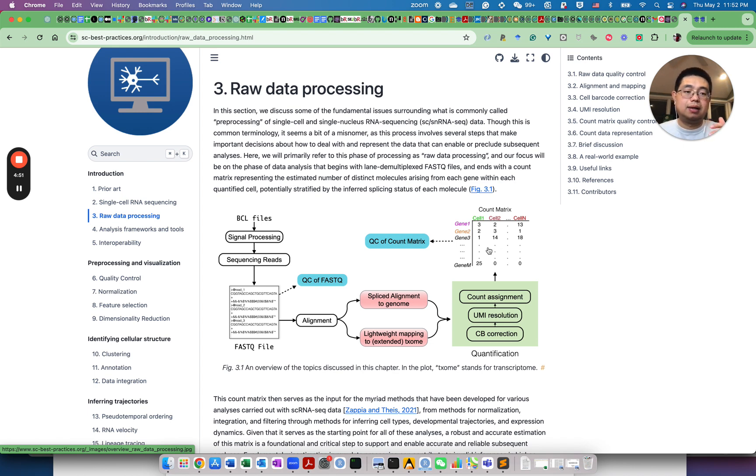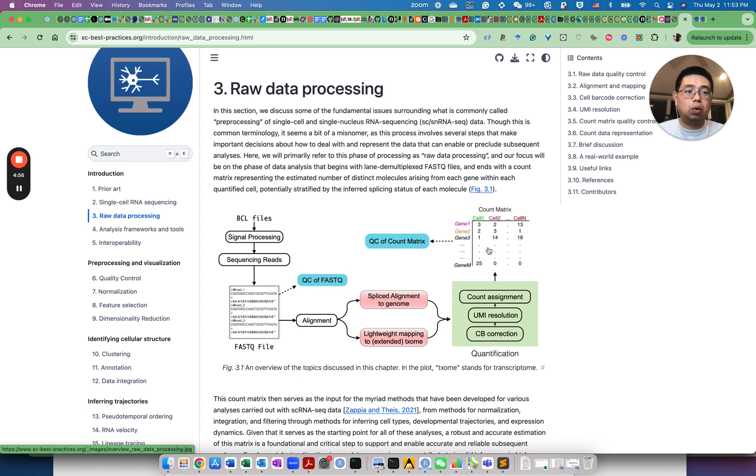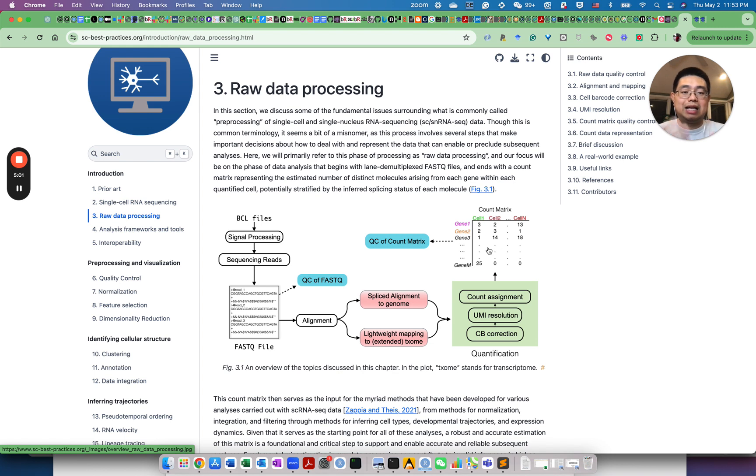But the core of the single-cell RNA-seq experiment is this output, this is the count matrix genes by cells.